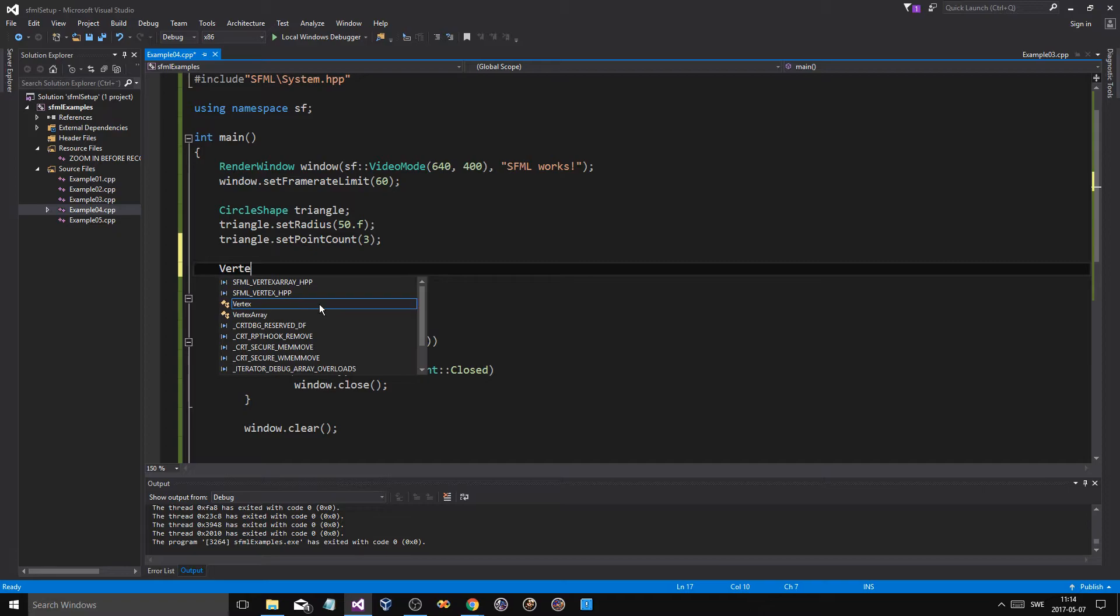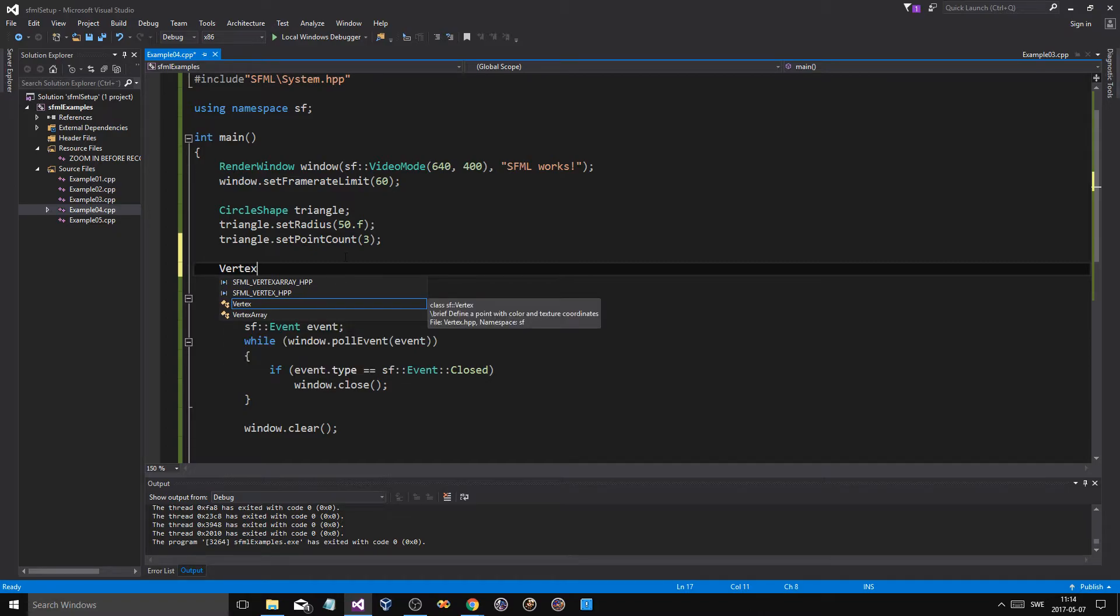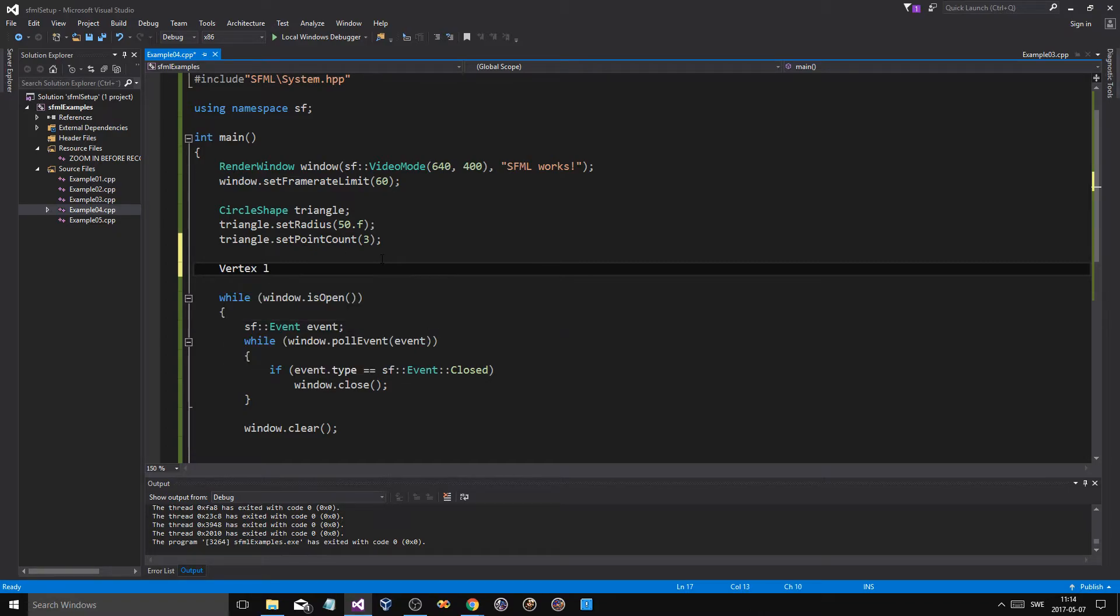Now, if you have seen like 3D stuff, heard about 3D stuff, you'll know about vertices, like points in 3D space. This is the same thing, it's just this in 2D space. So what you do is, vertex line, you just do this, equals, and we'll be adding two vertexes in here, two vertices.